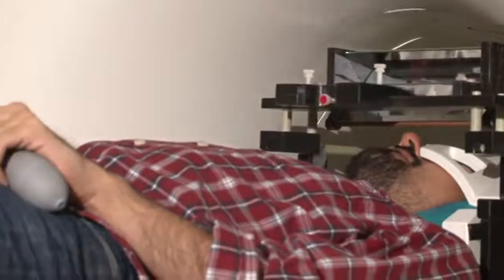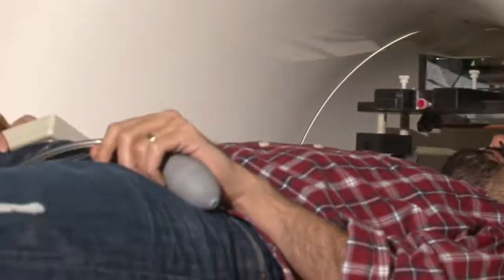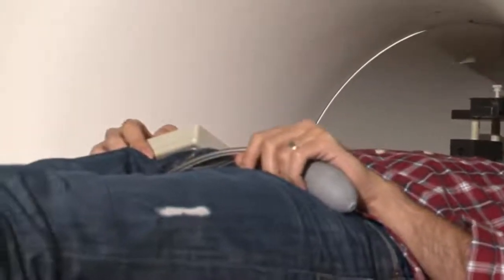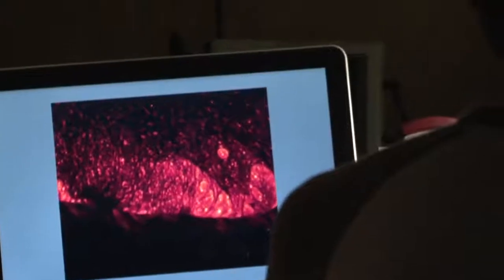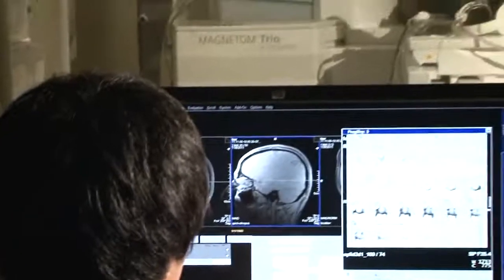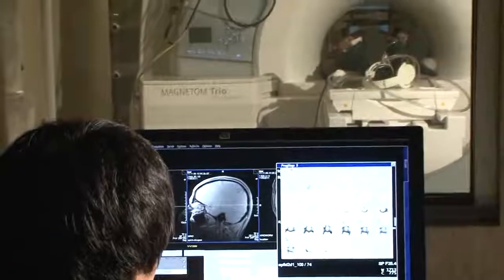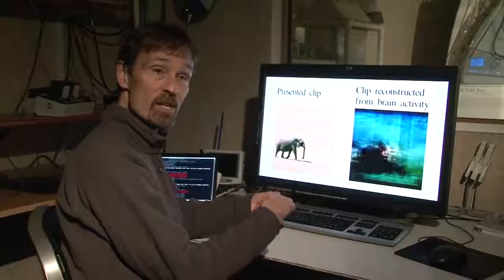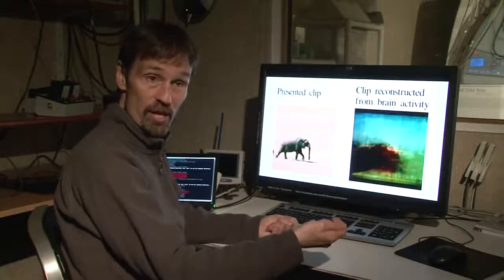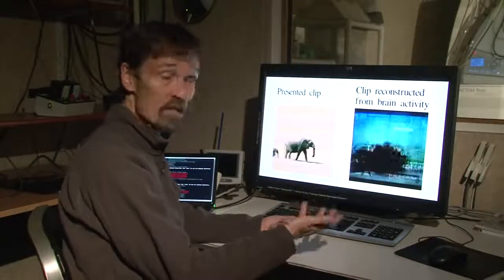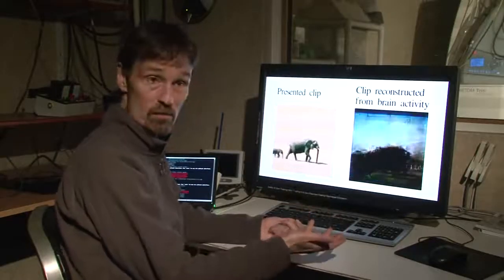First we put people in the magnet for several hours, and we show them movies, and we build a model of their brain. Then in the second part we put them back in the magnet, we show them new movies, and we measure their brain activity, and we decode their brain activity in order to reconstruct the movie.